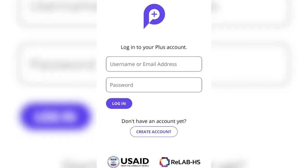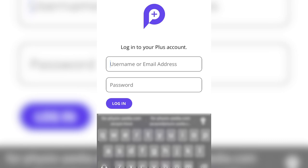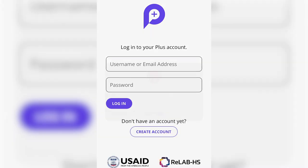If you have login details for Plus, fill these in. Otherwise, you will need to create an account.